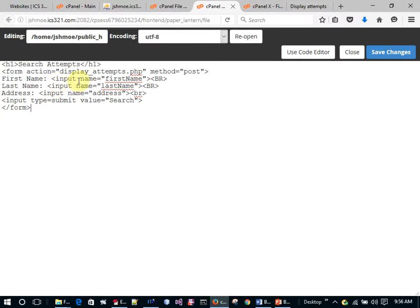You can type in a first name, a last name, an address, and click search. We haven't defined yet what it's going to do with those fields coming in, or whether they're optional, or whether you have to type in the whole first name or just part of it. That's going to be handled when we construct the SELECT statement from this data.